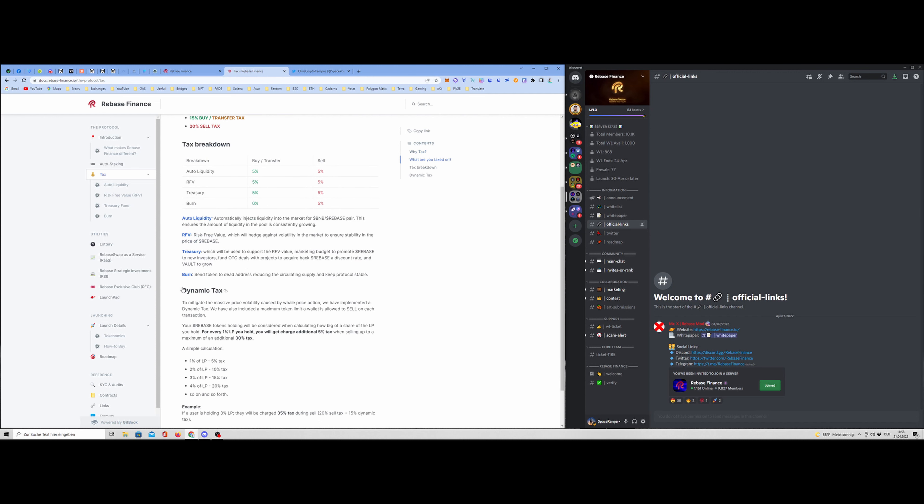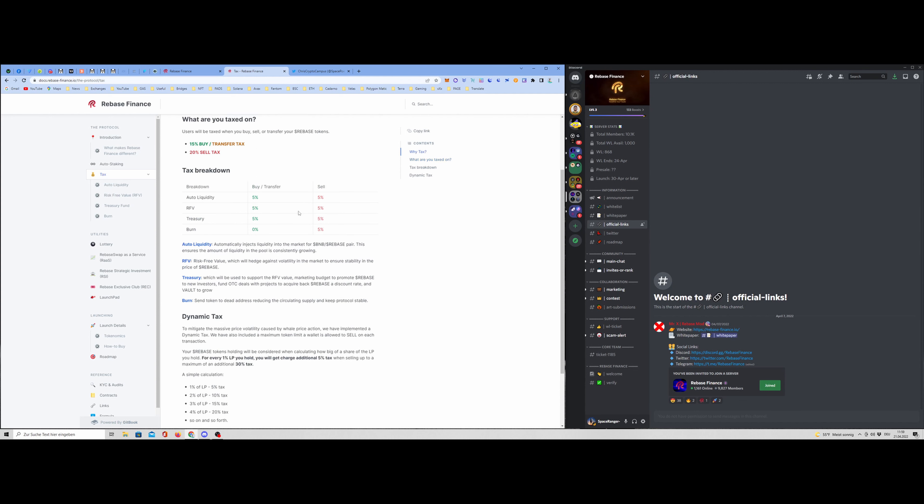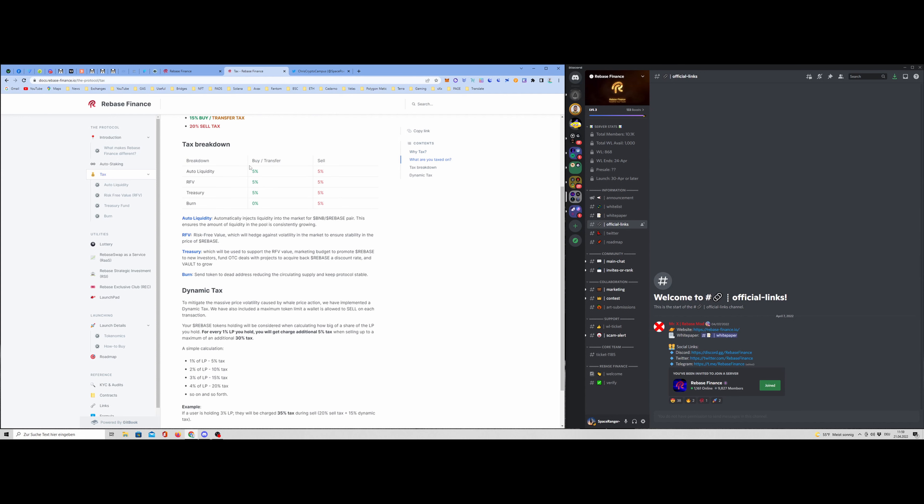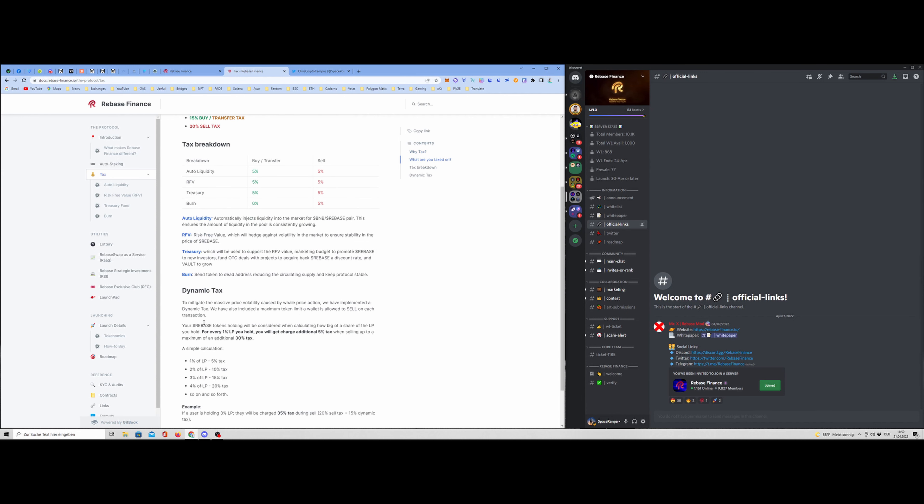But here we will also have the dynamic tax. So that means it depends in which kind of category you are with your percentage of your LP, your holding, you have additional fees. For example, if you have more or less 1% or 2%, let's say 2% of the LP, you have 10% tax in addition to the sell tax. So that means you have the basic 20% sell tax, and with the dynamic tax, if you have this 2% of the LP, you have 10% tax on top of it. So in total, 30%.